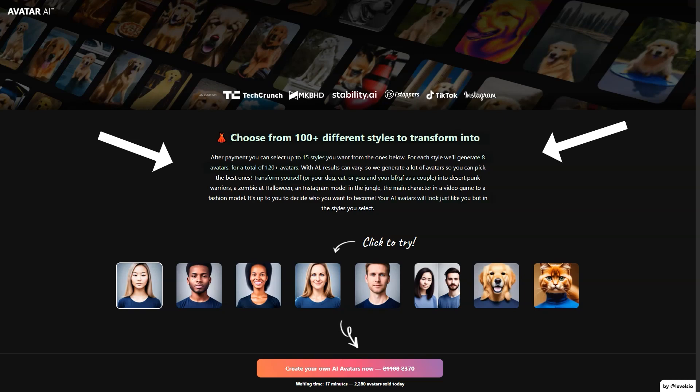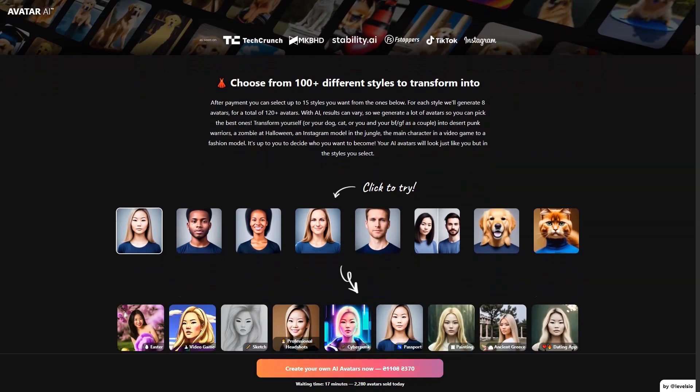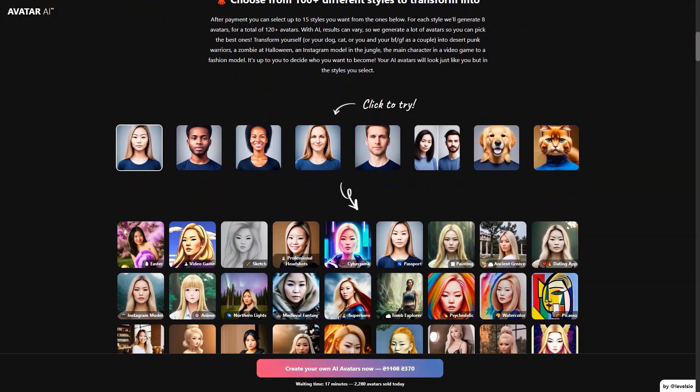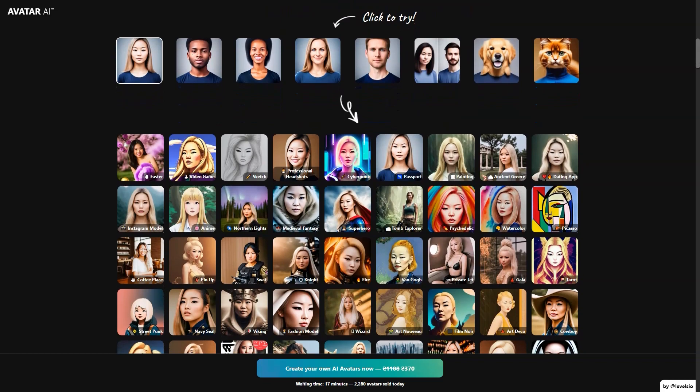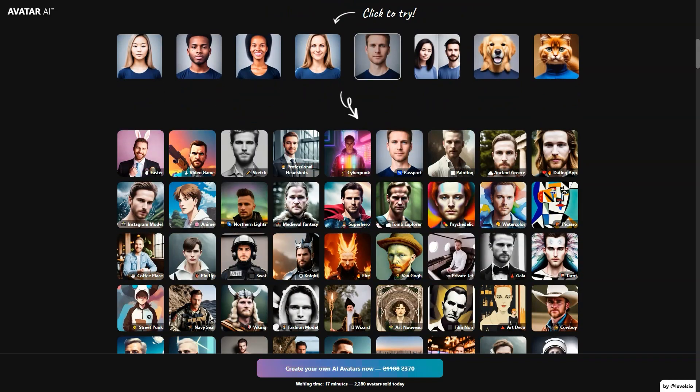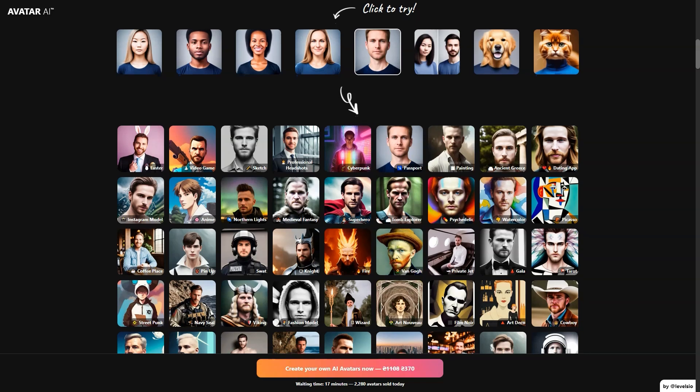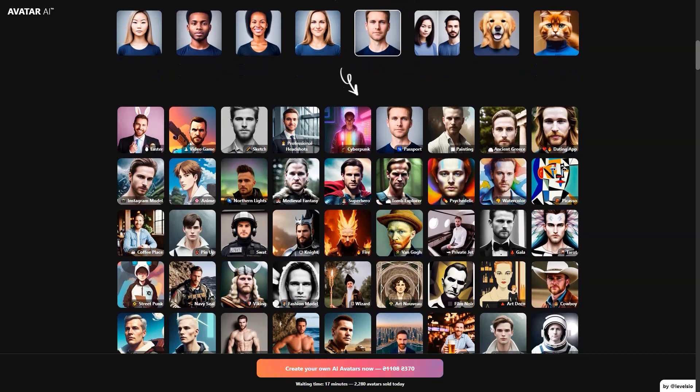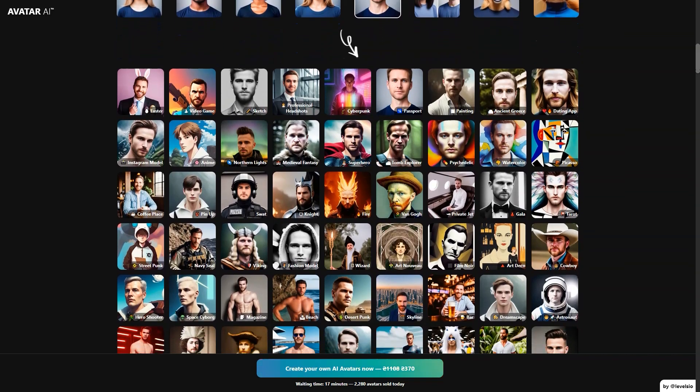And it's not just for humans. You can turn your furry friends into AI avatars too. Imagine being able to have your pet portrait in a punk desert warrior style or a jungle Instagram model. The options are endless. And if you're in a relationship, why not turn yourselves into a couple and show off your unique style to the world?